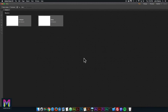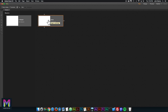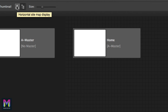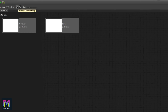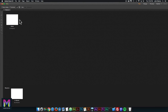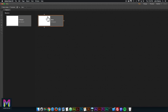Here we have the plan view, which is also called the sitemap. It shows you all the pages of the website. You can arrange the thumbnails vertically or horizontally by clicking on these buttons at the top. Right now we're in the vertical sitemap display. If you click on the horizontal sitemap display, the thumbnails will be previewed horizontally. For this course we're going to be using the vertical sitemap display.